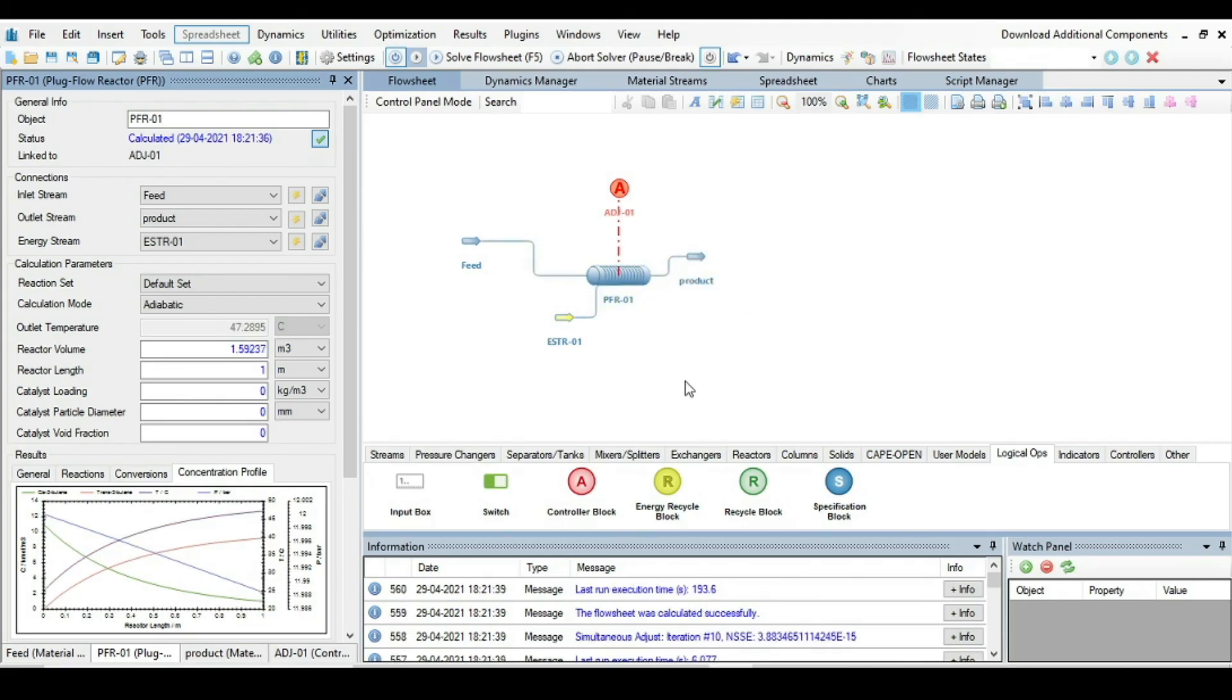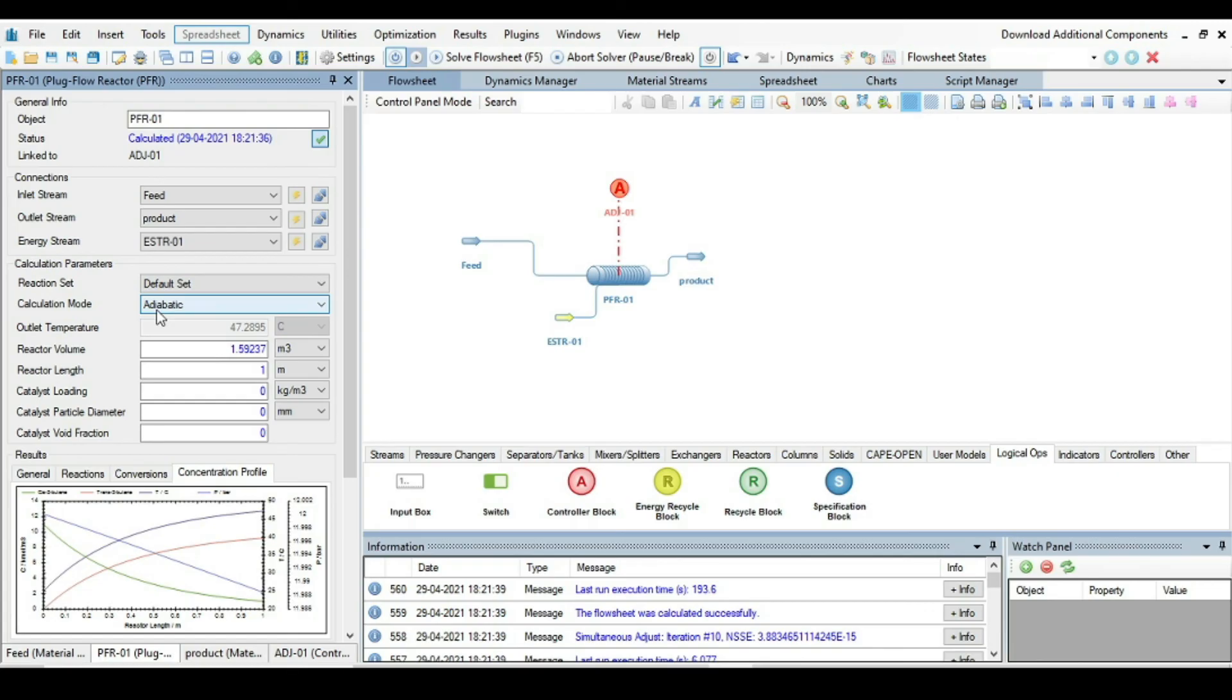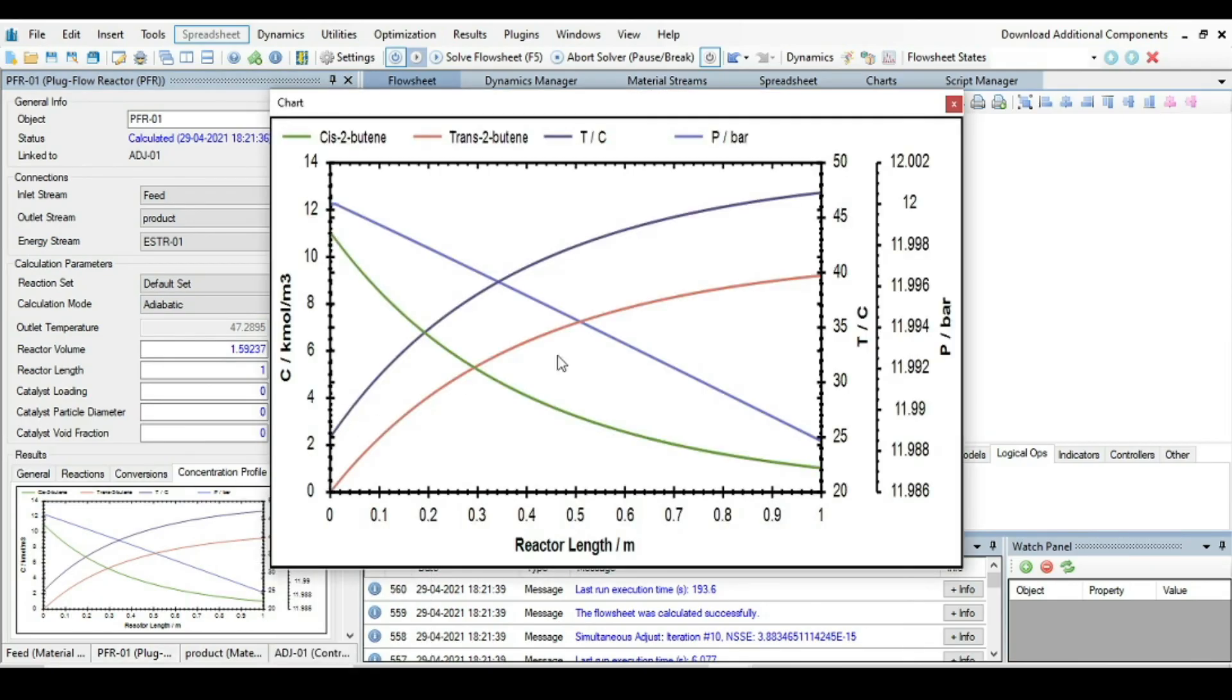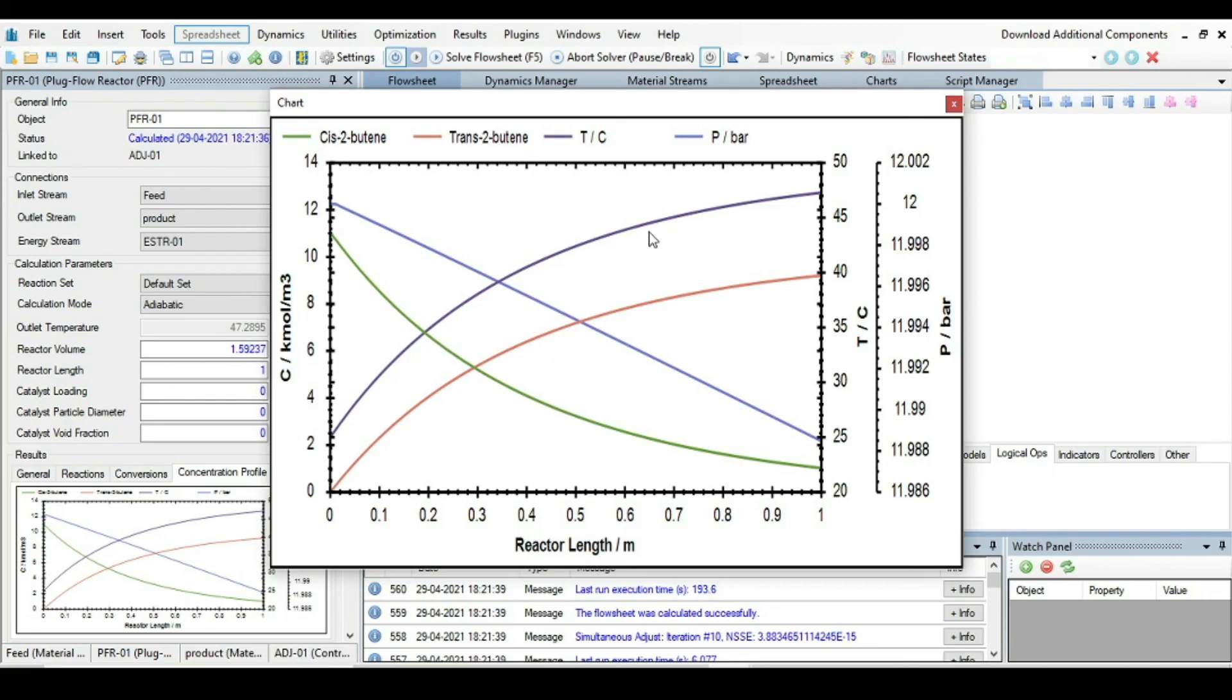Now the conversion is again done, the simulation is done in adiabatic mode of reaction calculation. So now let's have the concentration profile graph. Here the temperature is continuously increasing along the length of the reactor.